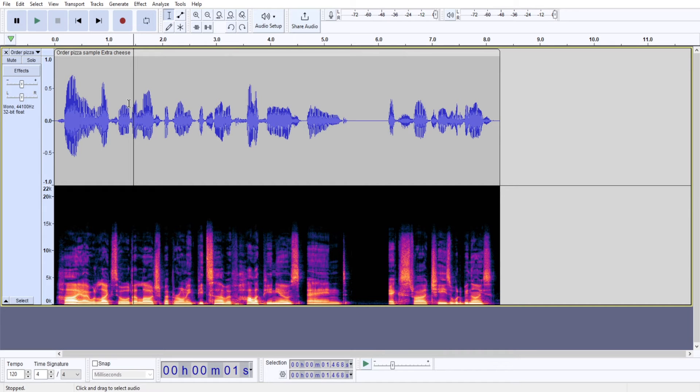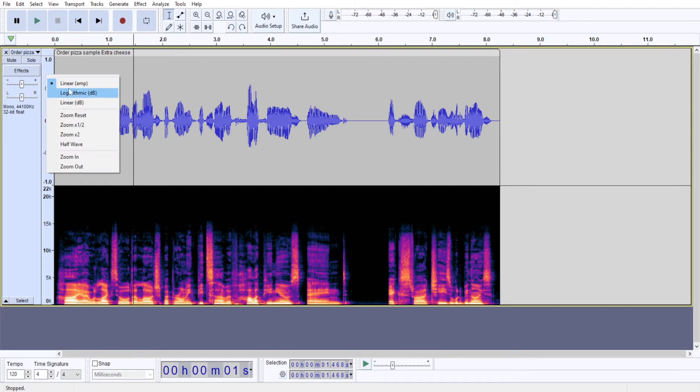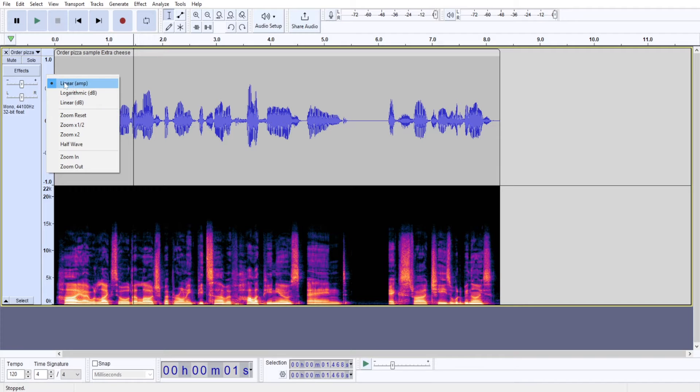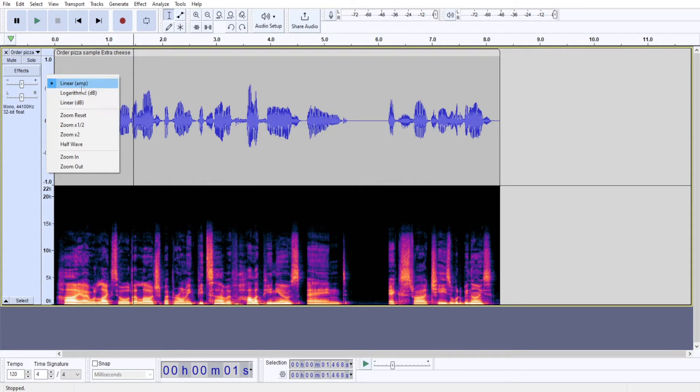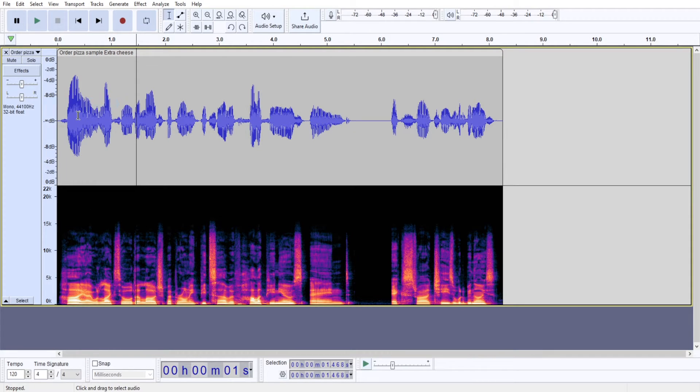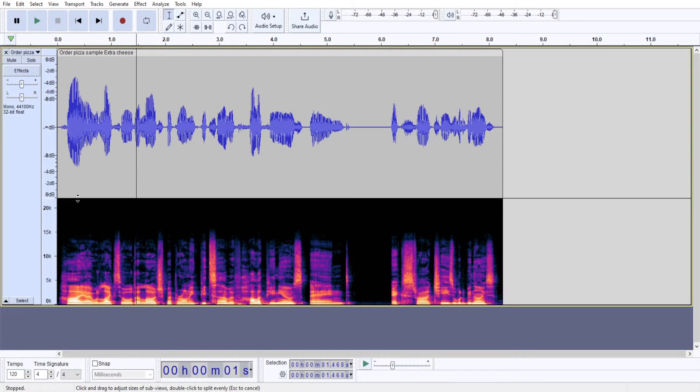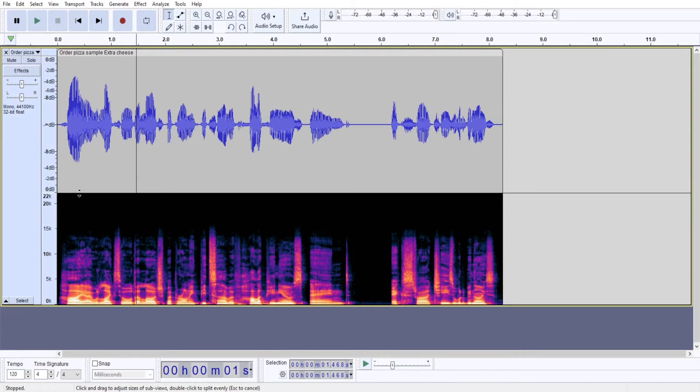Before applying Compressor in Audacity, I like to make sure of a couple of things. First of all, I would click the right mouse button right here and set up my meter to linear decibels. By default, it would be set to amp. And this gives me a way better view. And this is going to be important when we will adjust the threshold settings.